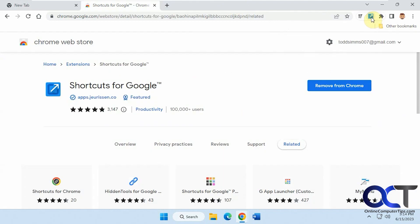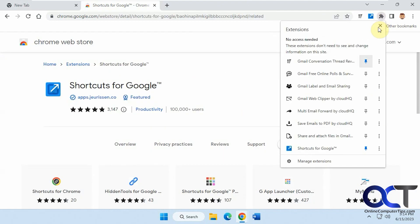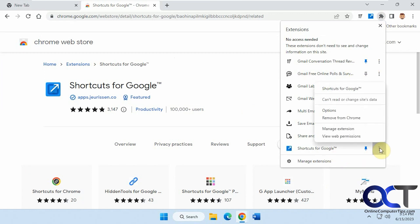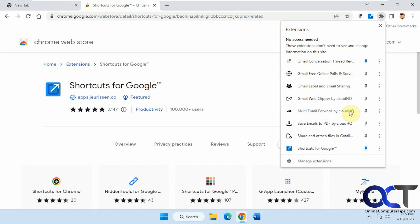To edit these items, to add more or remove some, you could click on your extensions, go to Shortcuts for Google, click on the three dots here, and go to Options.